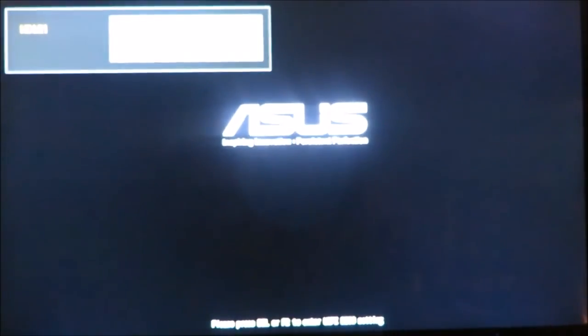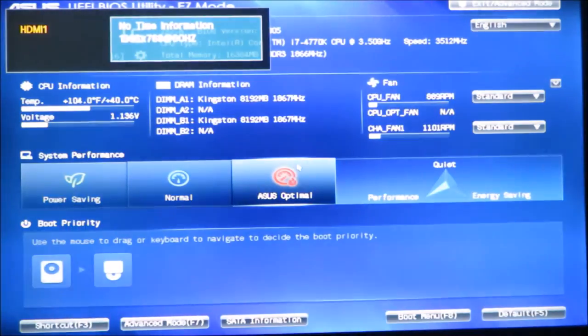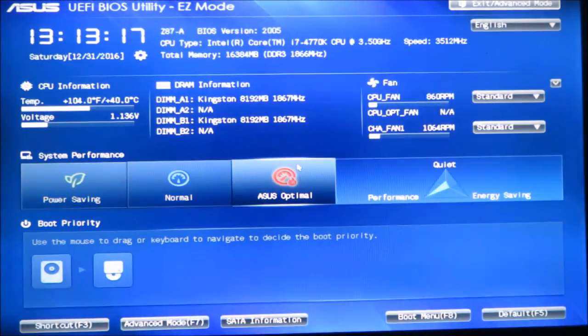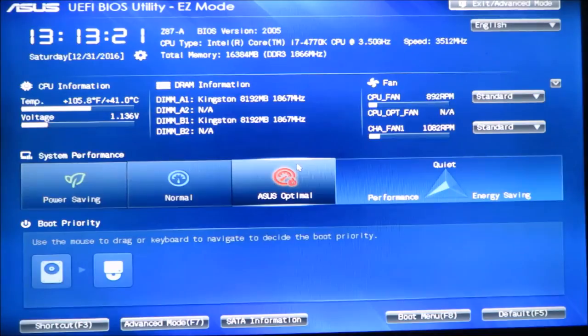Hey everyone, Kendall here. I'm going to show you how to overclock your processor. In this case it's an i7-4770K and I am using a Z87-A ASUS motherboard.